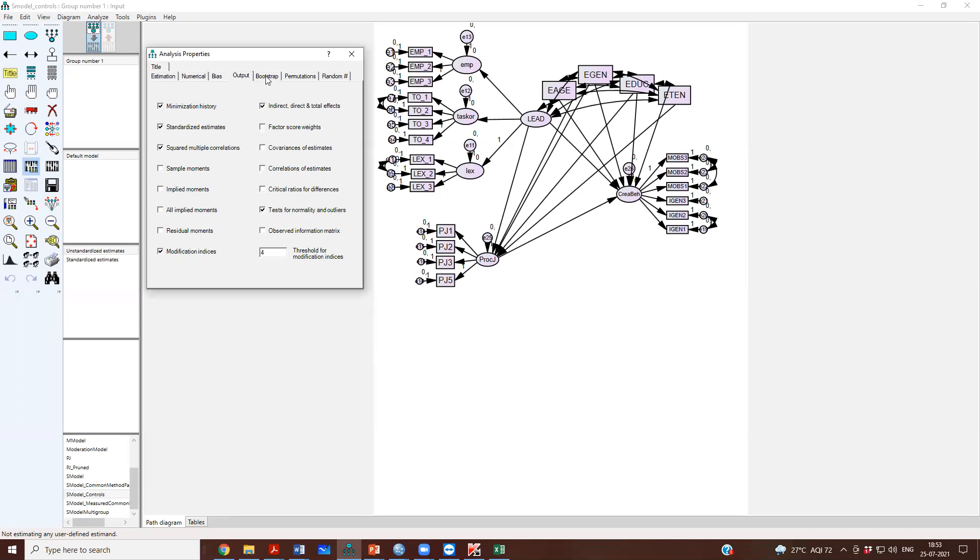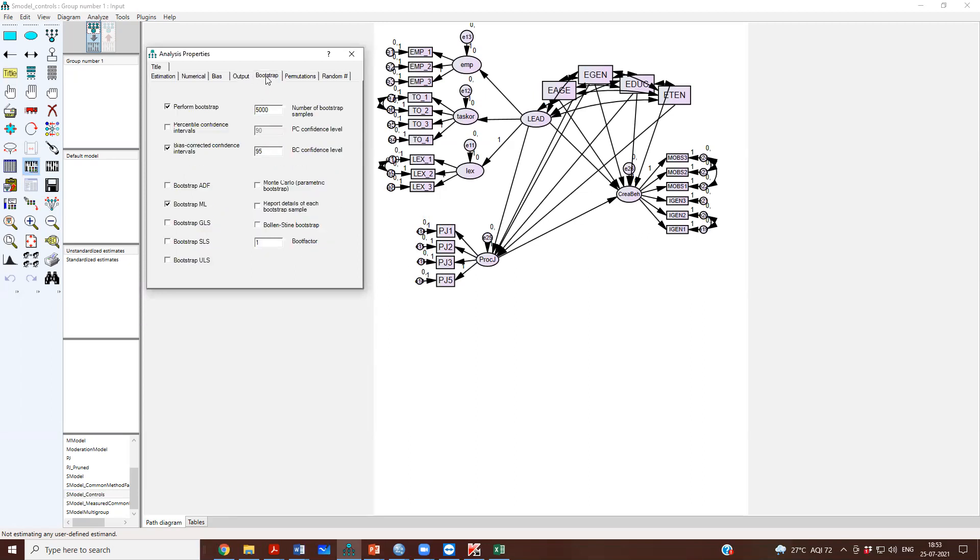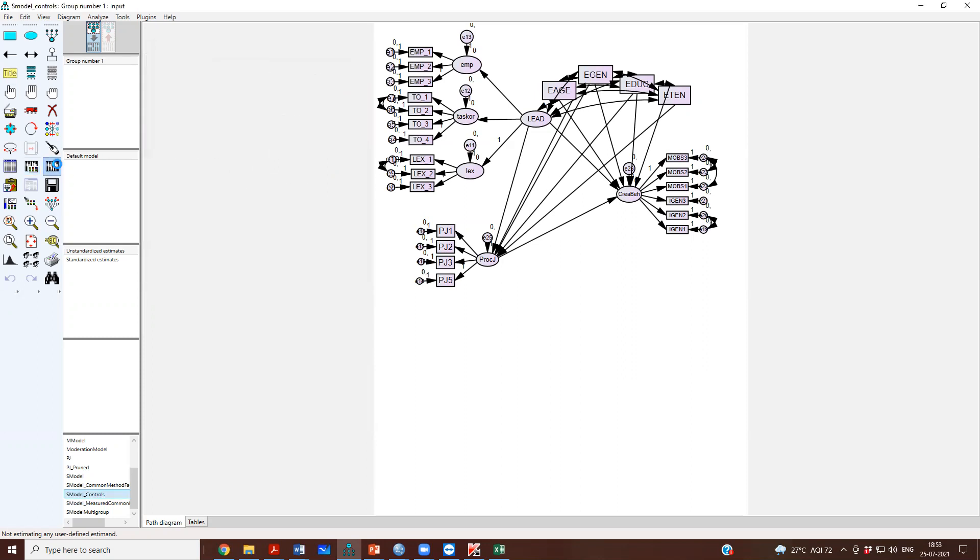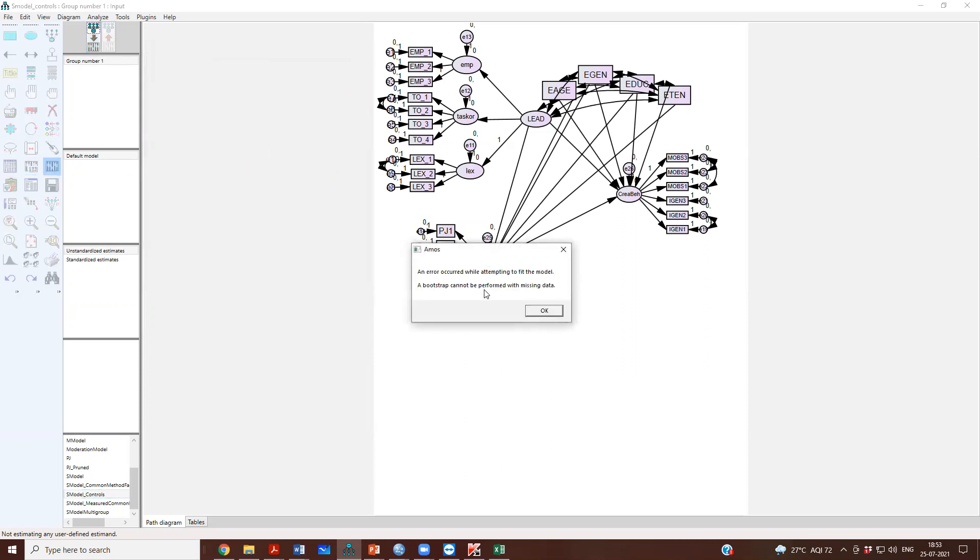If you remember yesterday, earlier when we were doing this kind of analysis, we had checked perform bootstrapping, all of this, and then we tried to run the model and it gave us an error. It said a bootstrap cannot be performed with missing data, right, because our demographics had missing data issues.